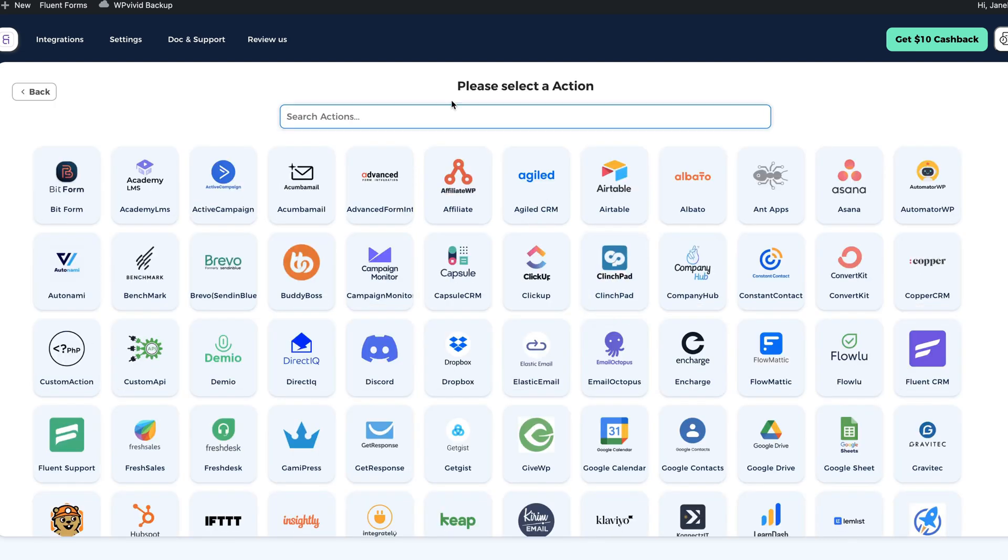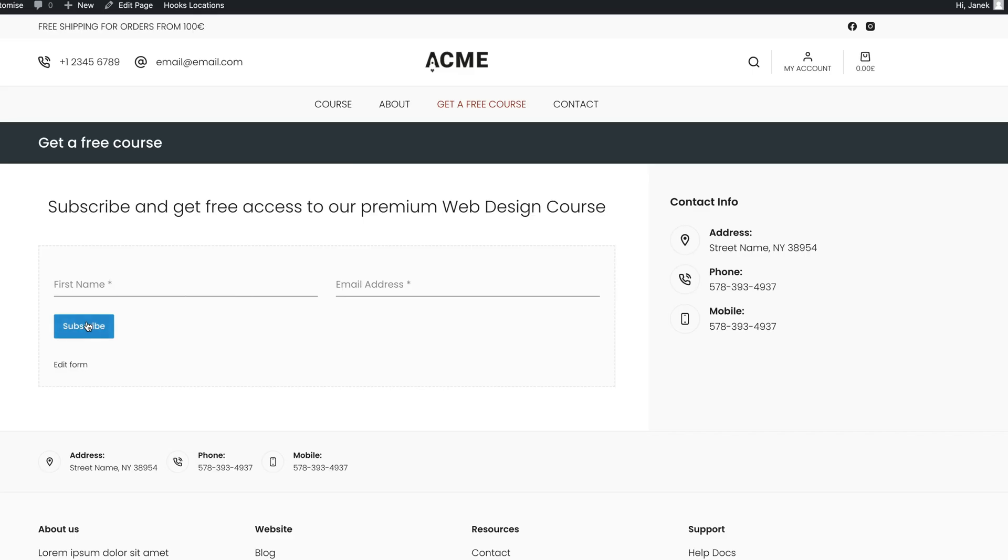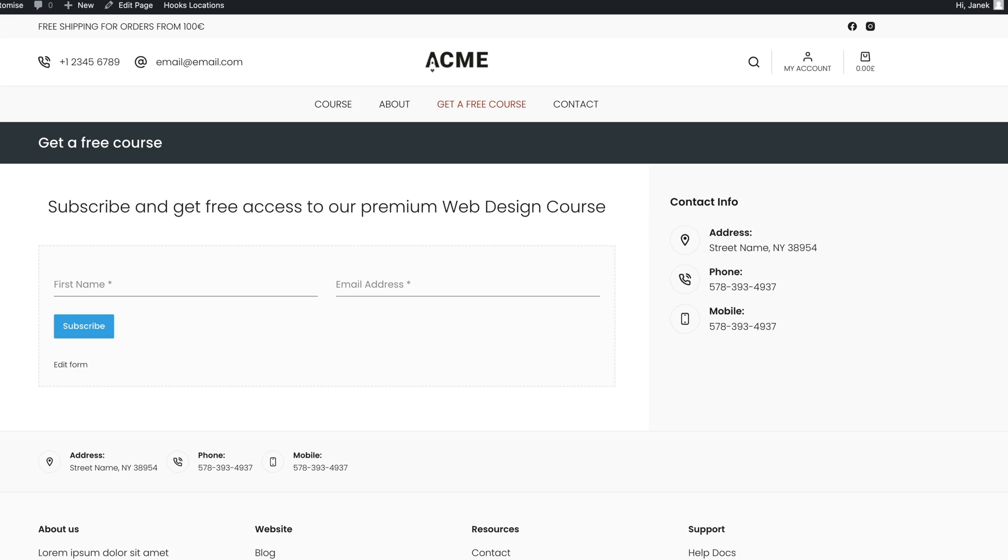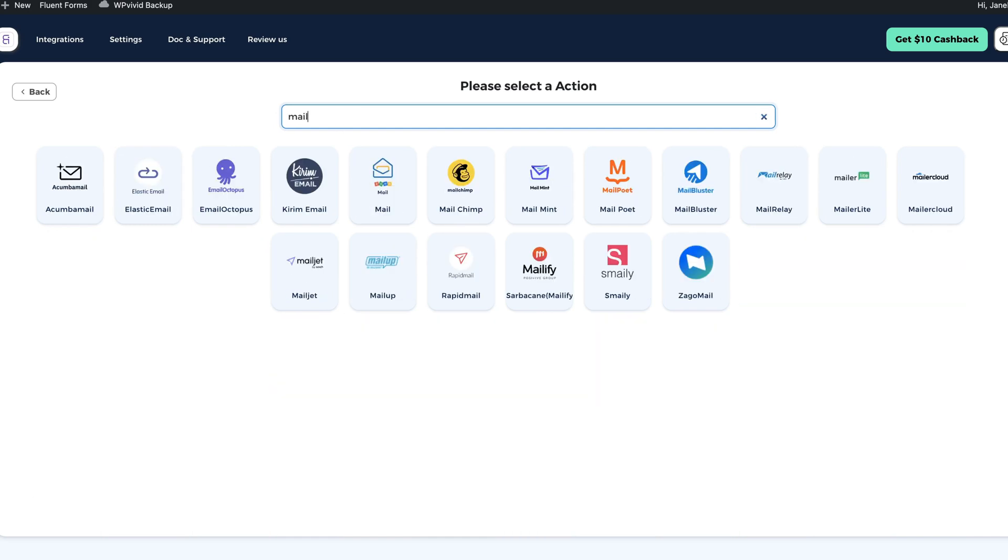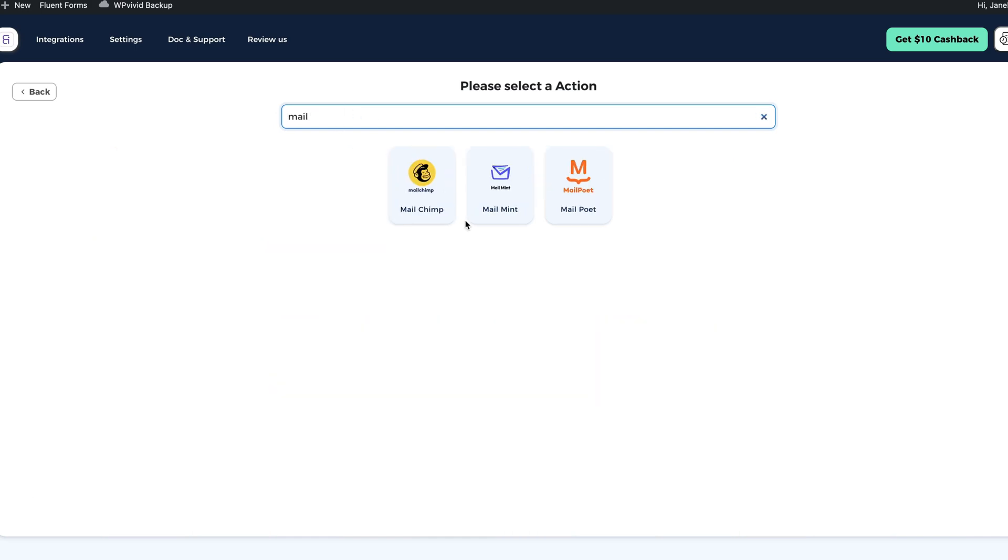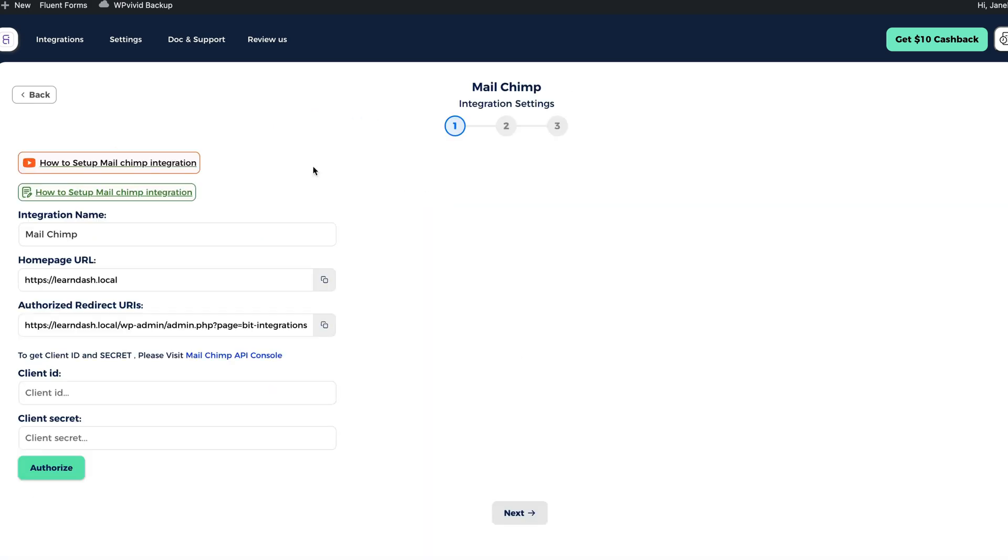And now I'm going to select action. What is action? If someone clicks on the subscribe button, this is a trigger. And the action is what is going to happen after that. I'm going to send the information to the specific list in my MailChimp account. That is first name and email address. So I'm going to search for MailChimp. This one here.